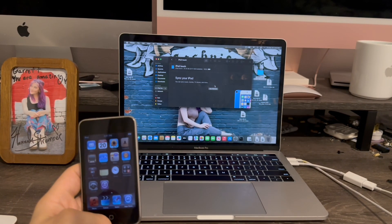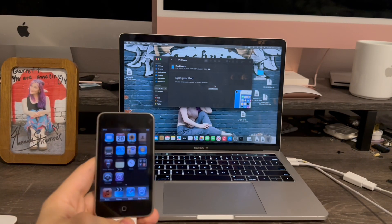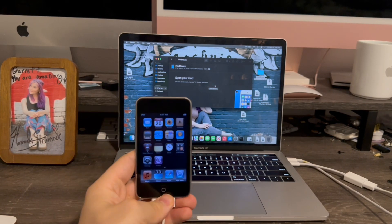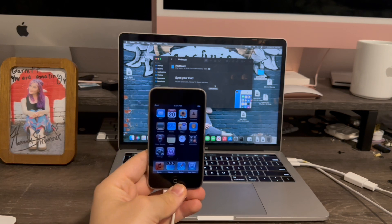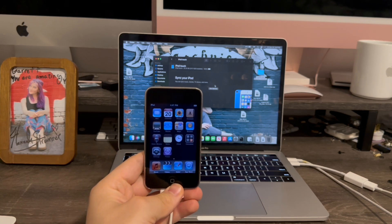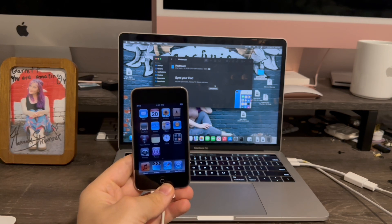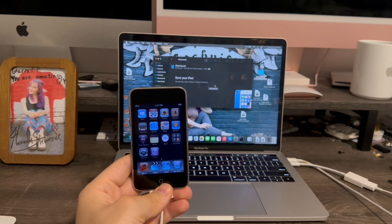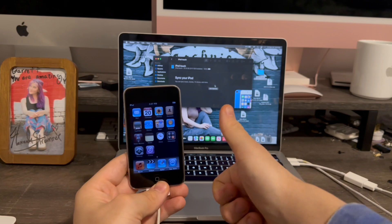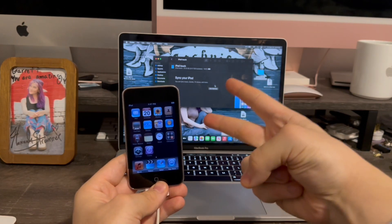So that is how you downgrade the third generation iPod Touch to iOS 3. That's pretty much it for this video. If you liked the video, give it a thumbs up. Peace out.